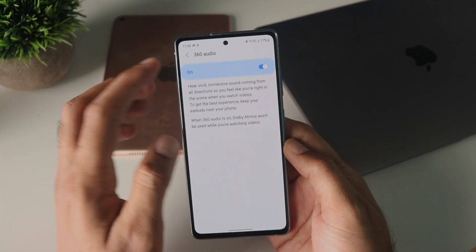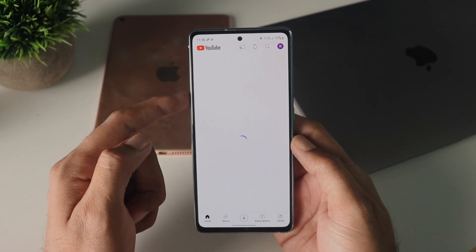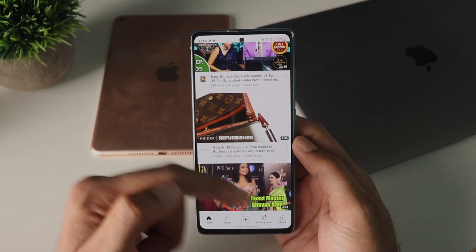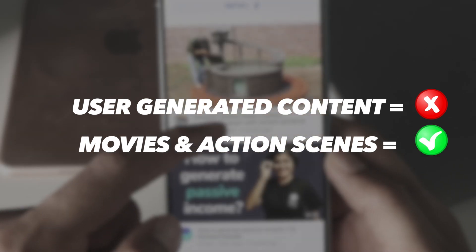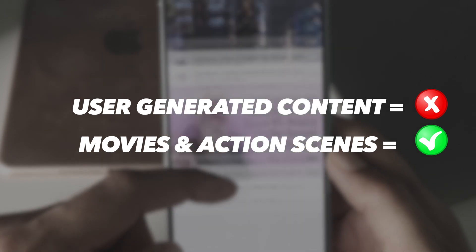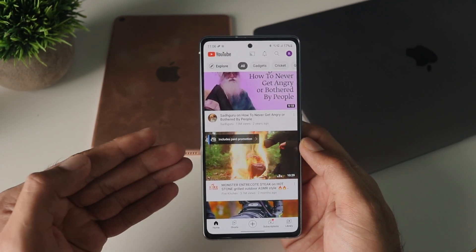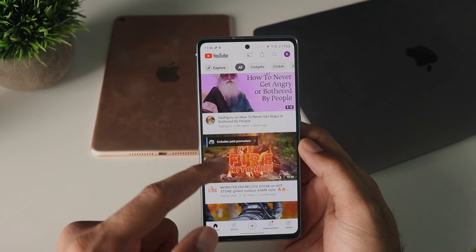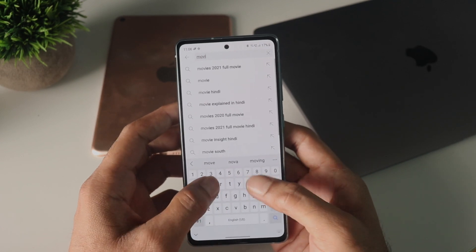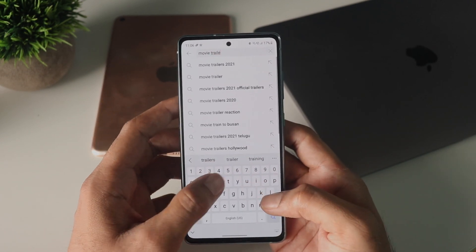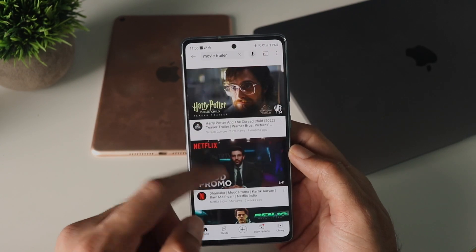How good is 360 audio for watching movies? I tried this with regular apps like YouTube and Prime Video. YouTube is essentially user-generated content, so you don't really find Dolby Atmos content there — vlogs and regular stuff generally sound terrible with 360 audio on. But if you try it with action movie scenes, it sounds a lot better. Even without Dolby Atmos content, Samsung tries to turn it into a virtual surround sound, adding a bit of echo and reverb to simulate a theater-like experience, and I kind of liked it for some movies.